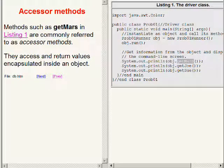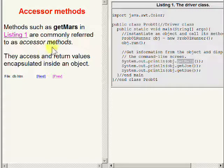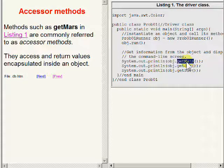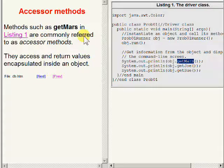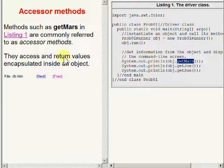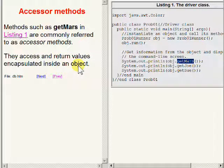Methods such as the method named getMars over here on your right are commonly referred to as accessor methods. They access and return values that are encapsulated inside of an object.